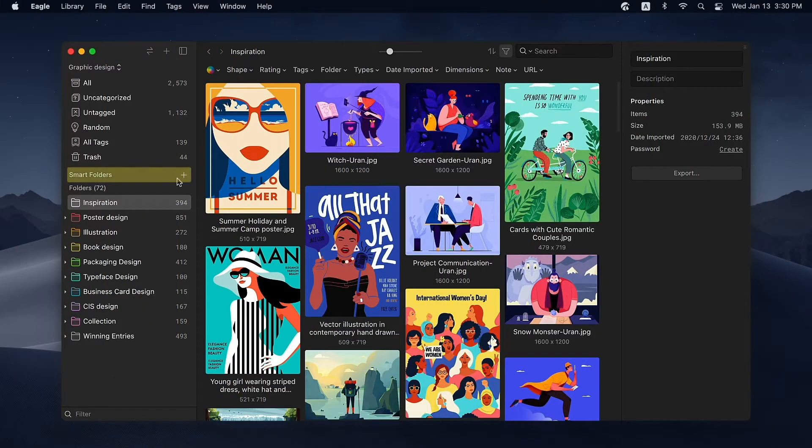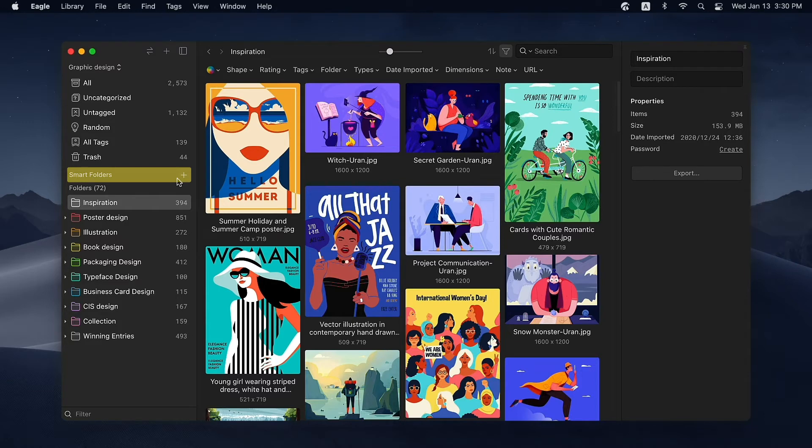Smart Folder is one of Eagle's features. With this function, Eagle can automatically collect assets into a folder based on the conditions you set. Once you create a Smart Folder, new images that meet the conditions will also be added to the folder.